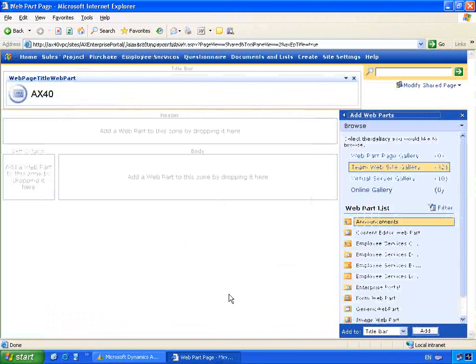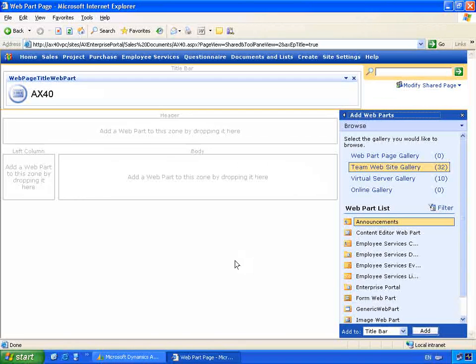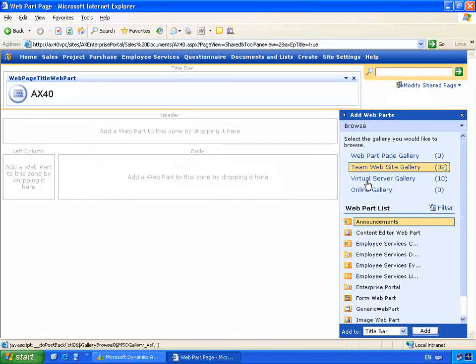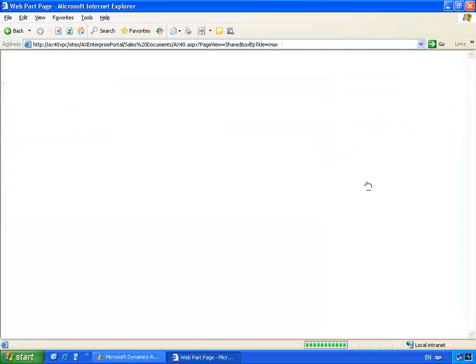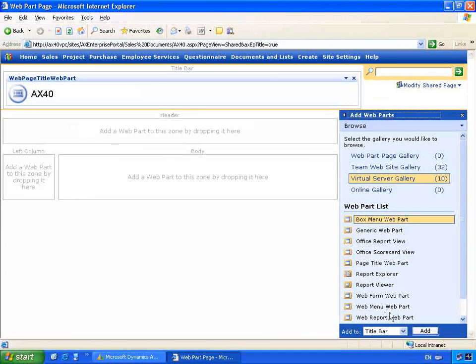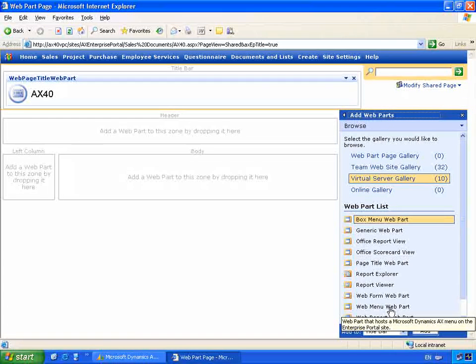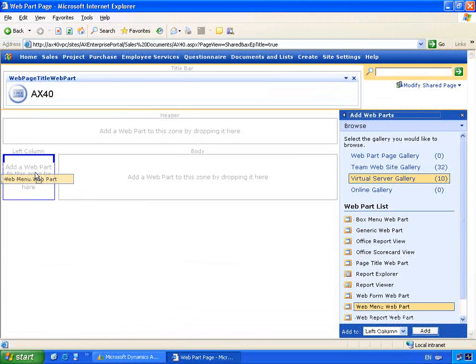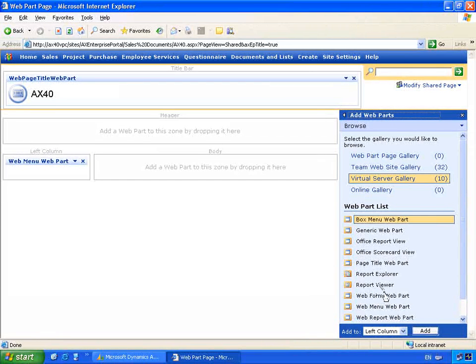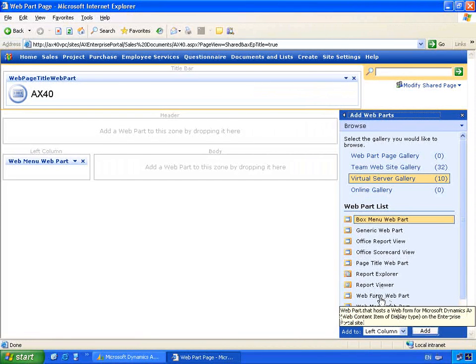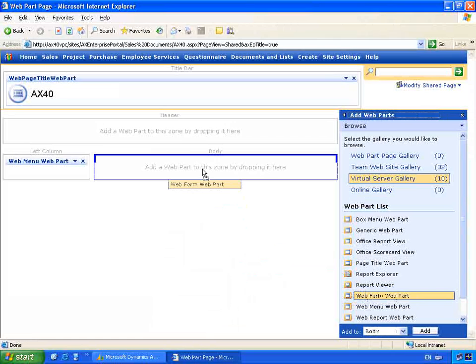From here, the user can build their page by simply dragging and dropping web parts onto the page. In my virtual server gallery, what we'll find is a list of the web parts from Microsoft Dynamics AX. So for example, I could select the web menu web part and drag this onto my left column. I could select the web form web part and then drag this onto my body area.